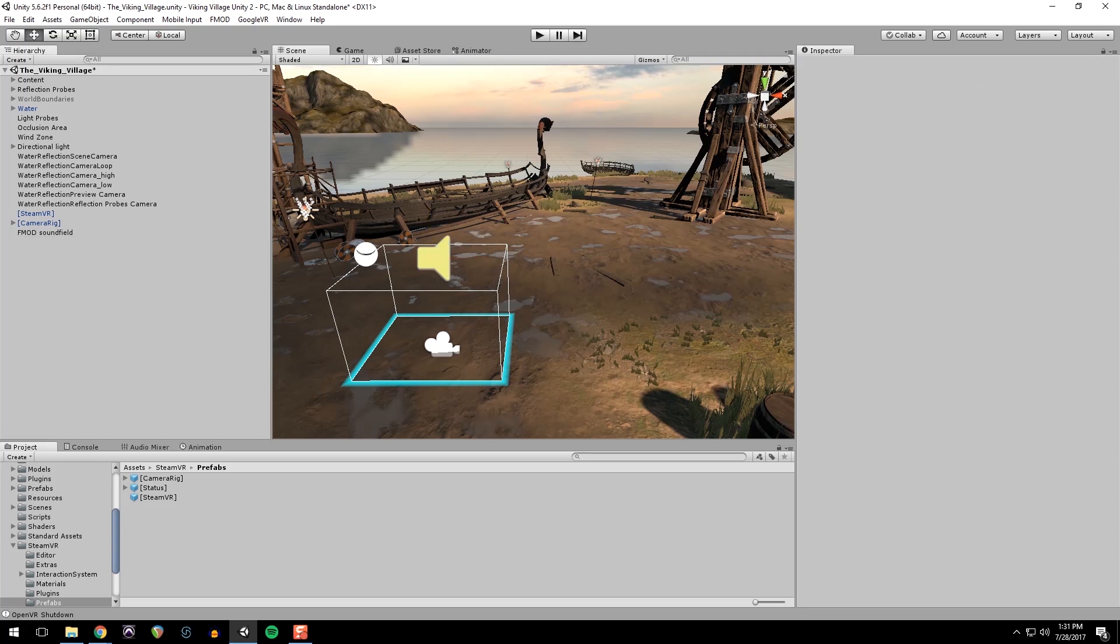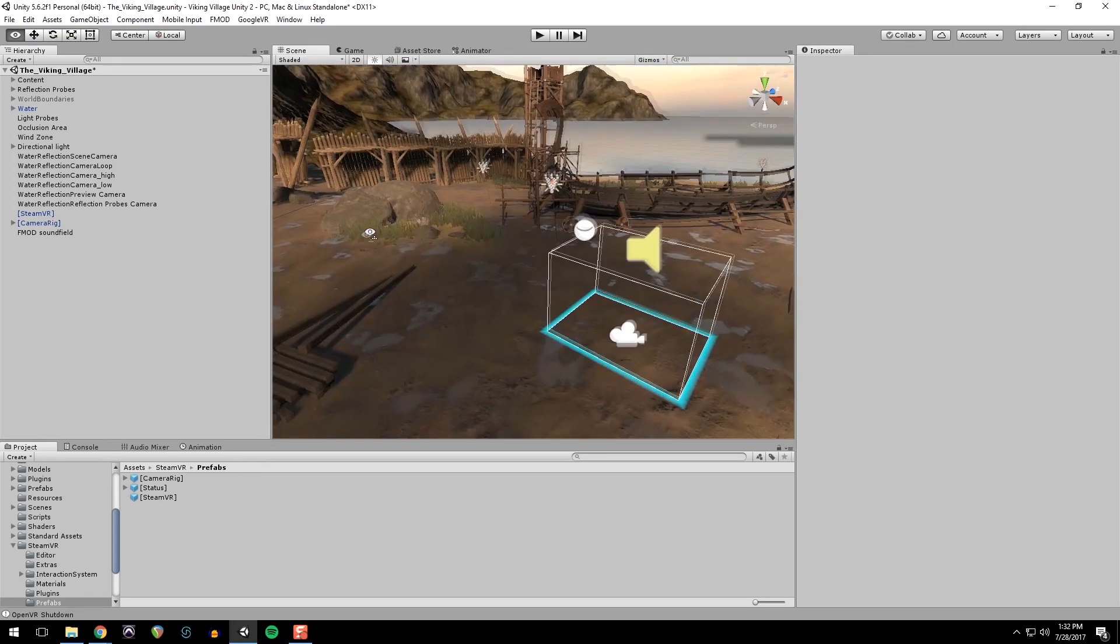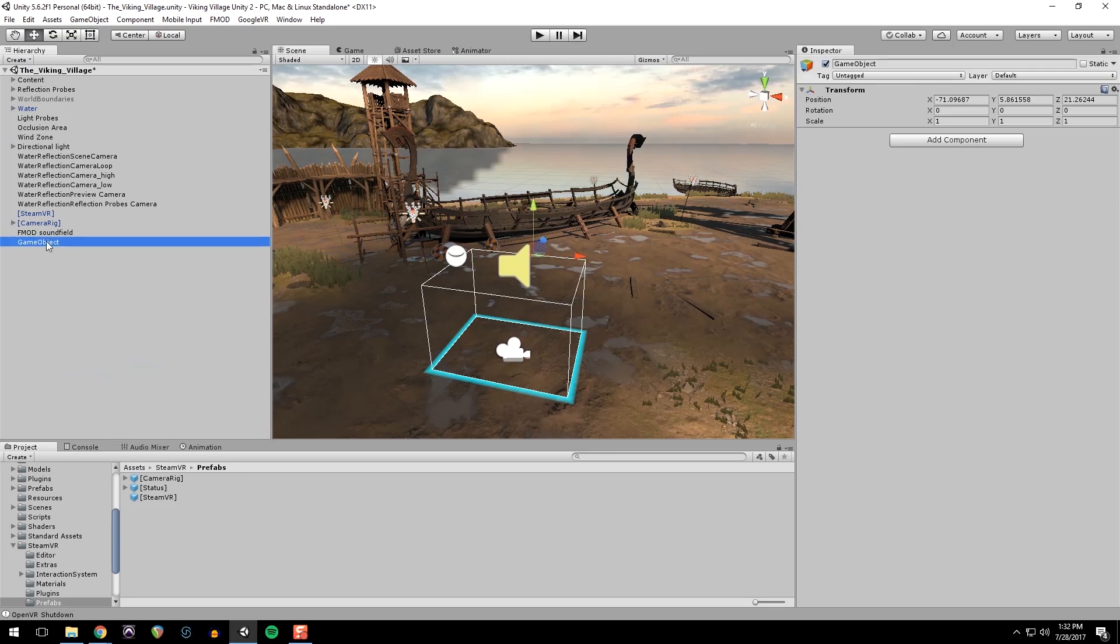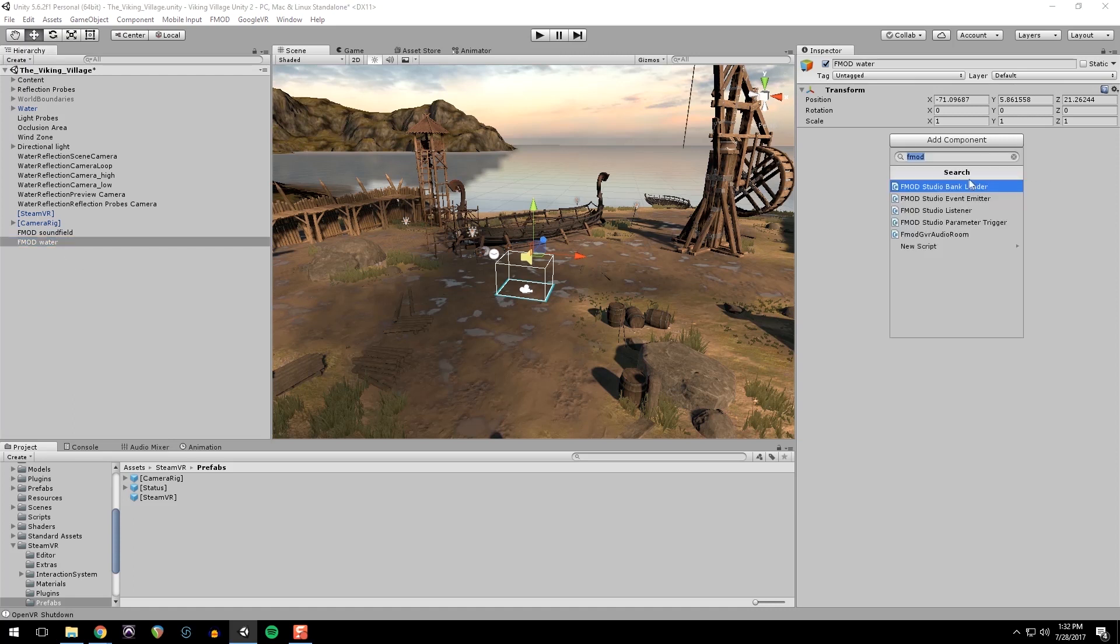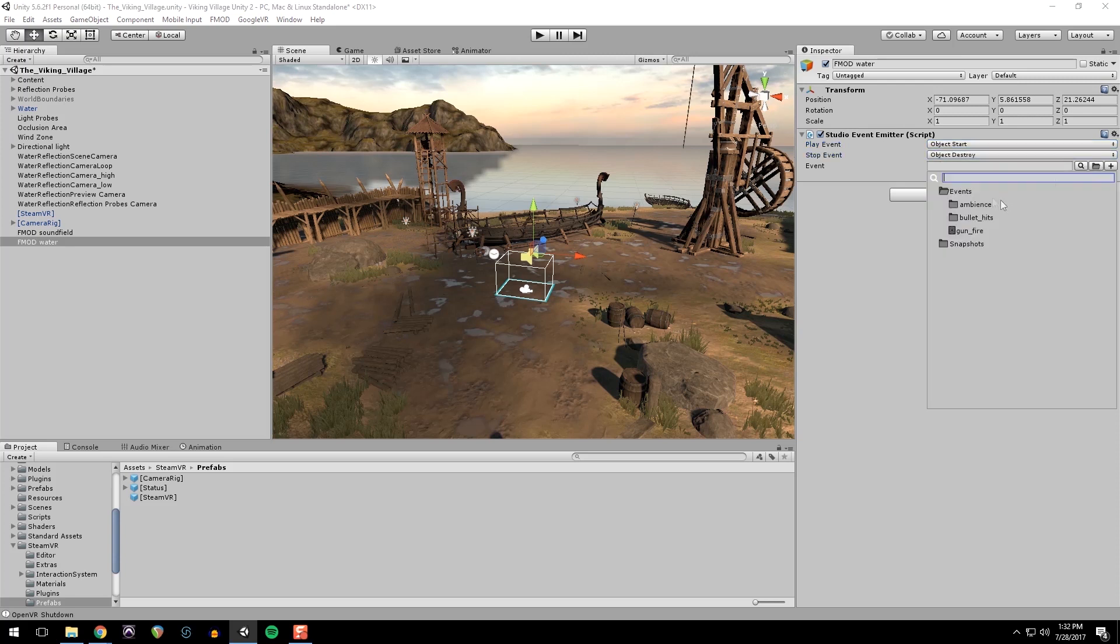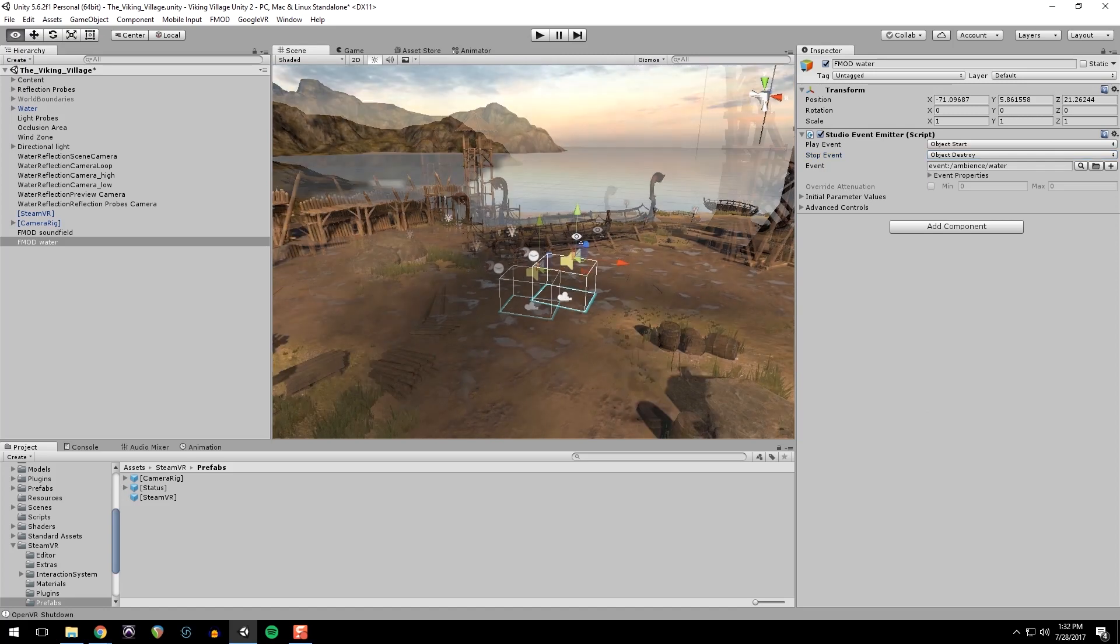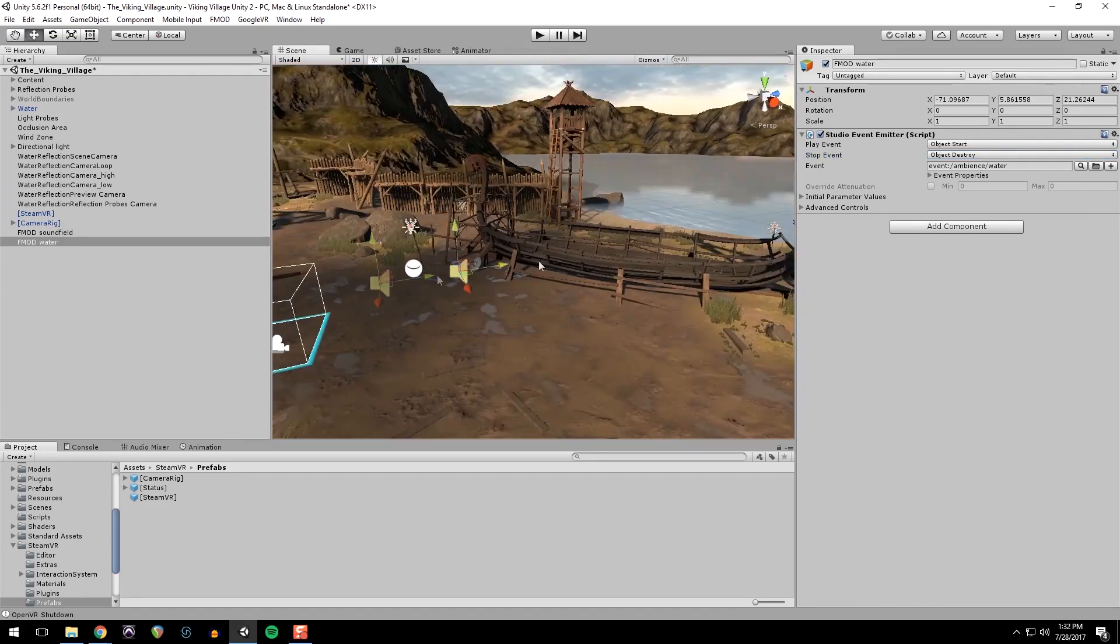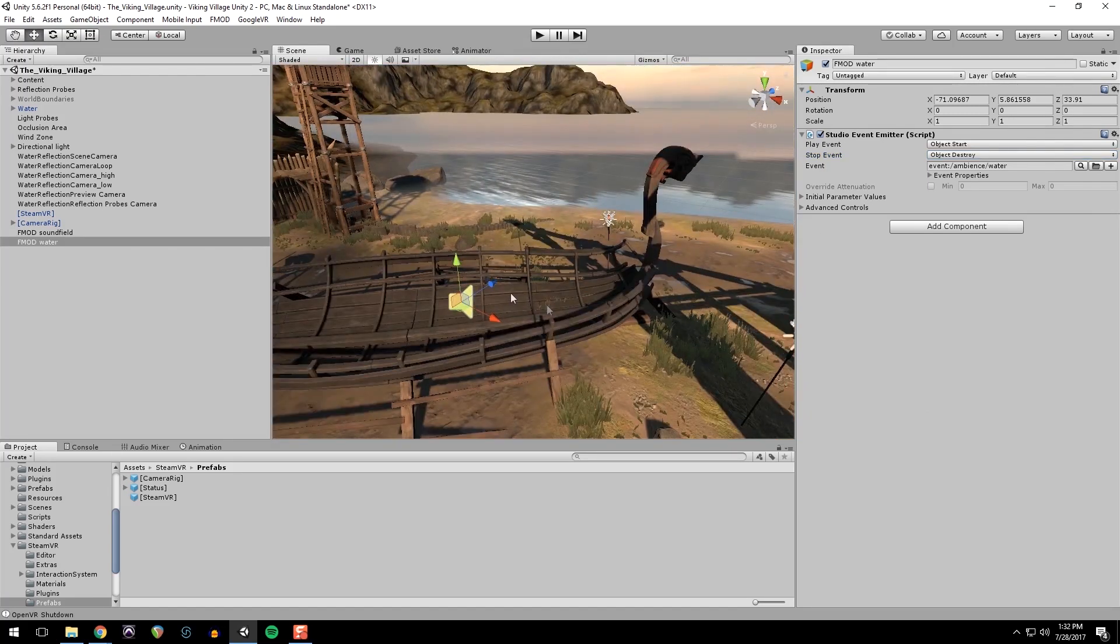So that's great for our backdrop ambience. But we want to add some more point sources. Because when we're moving through the level, we want to hear the ambience changing. So I'm going to create a new empty object. And I'm going to call this FMOD water. And then, again, add an emitter. Start and destroy. Search for my event. And water. But this one, it is important to where I put it. Because this is going to be a point source.